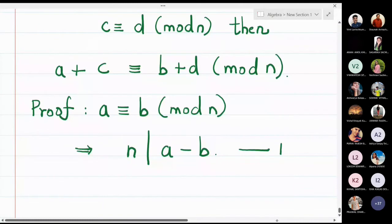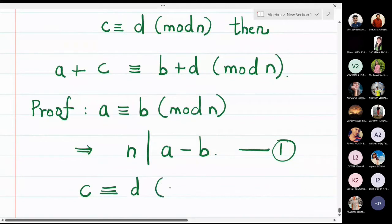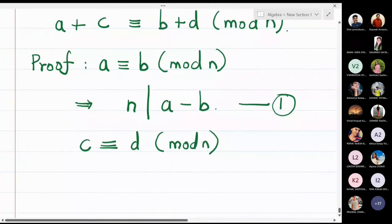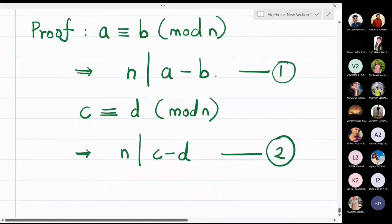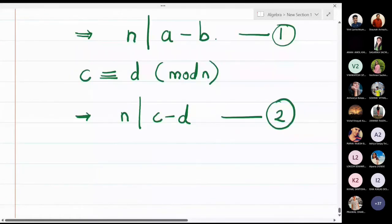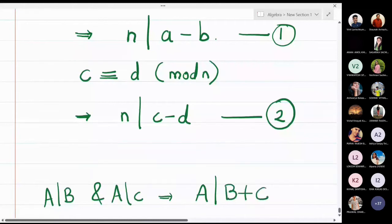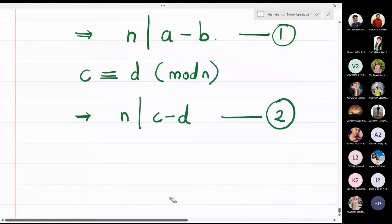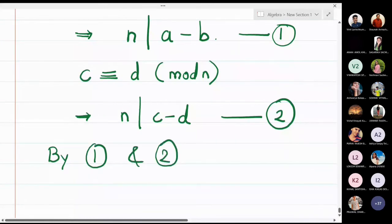A congruent to b modulo n means n divides a minus b — that is the notation for a minus b is divisible by n. I will call this equation one. Similarly, c is congruent to d modulo n means c minus d is divisible by n, which is the same as saying n divides c minus d. I will call this equation two.